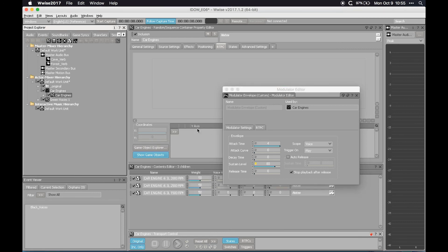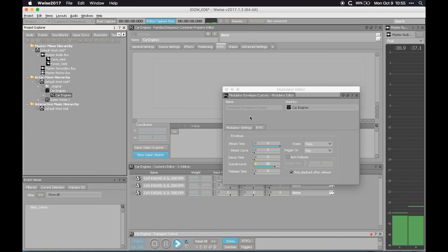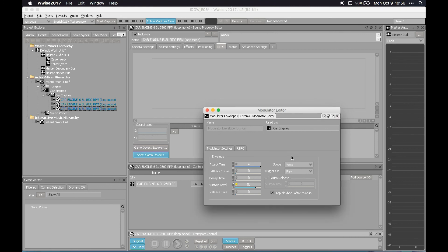Let's listen to the car engine's random container. The source files are the same car at three different constant RPMs, so all the pitch modulation, spatialization, and attenuation is done in real time by WISE. If you want to do this, make sure the scope is set to 'voice' and not 'node event' — which is the default — because if set to 'node event' the envelope only acts at the very beginning of the play event and not for every single voice that is later triggered.